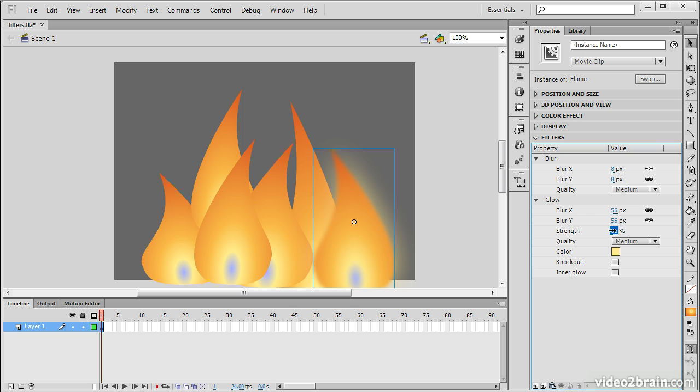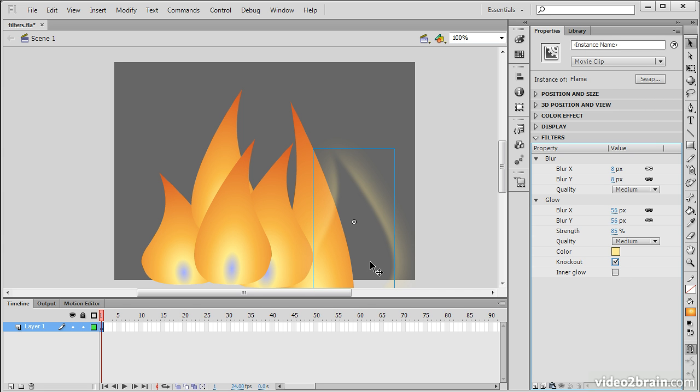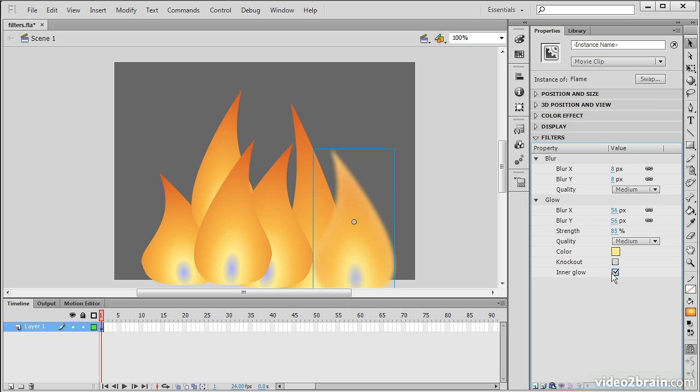I'm going to take it down a little bit, 85%. And you can use these options here. Knockout is going to make the original movie clip actually disappear. And then inner glow is, of course, going to apply the glow to the inside instead of the outside of the object. But that looks pretty good right there.